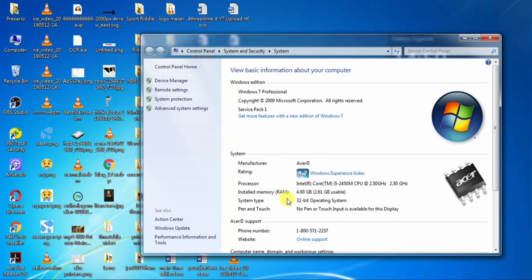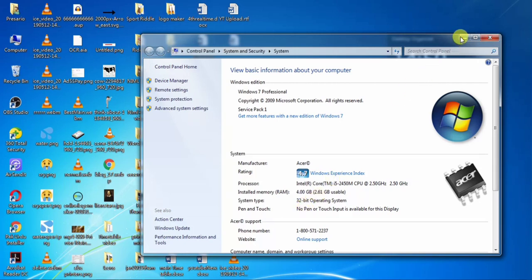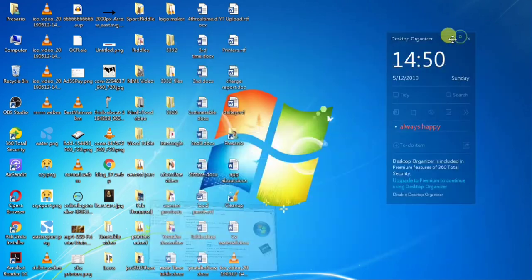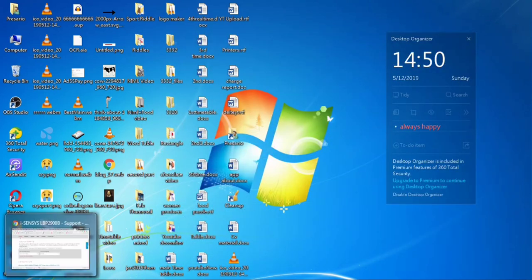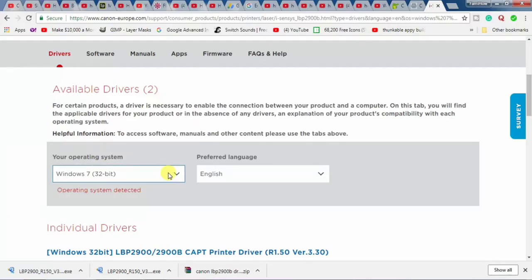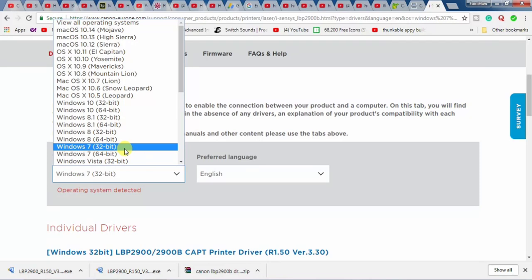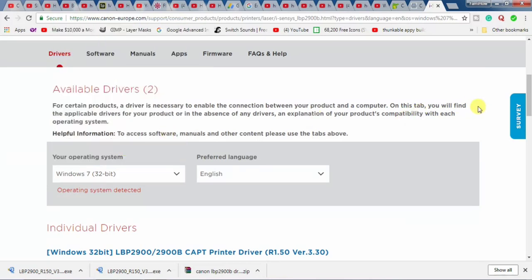Here, you can see that my system is 32-bit operating system. So, I will go for Windows 7 32-bit. If you have Windows 10 and it's 64-bit, you will have to select Windows 10 64-bit or Windows 10 32-bit or any other operating system. I select it.